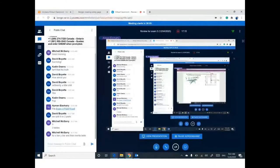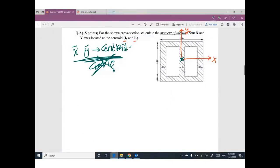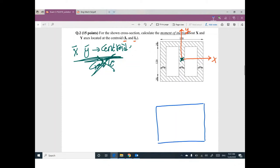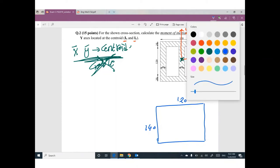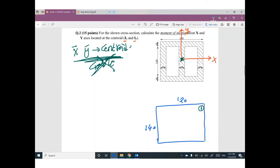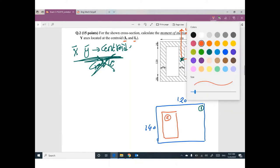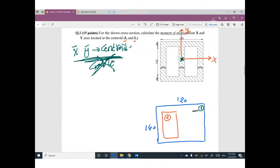I will divide this cross-section into three parts. Part number one is the whole rectangle, with dimensions 120 by 140. Part number two is the area that will be subtracted. Part number three is the other area that will be subtracted.